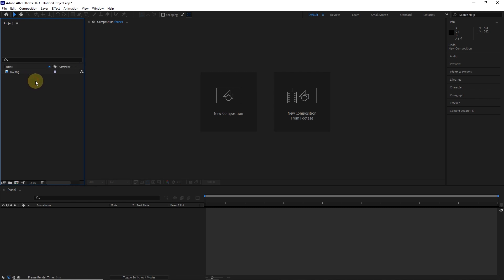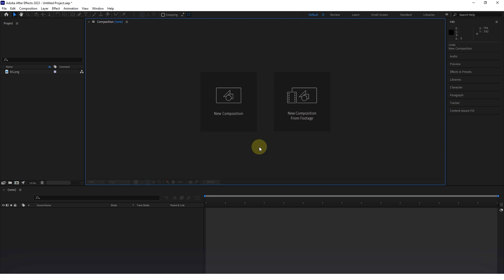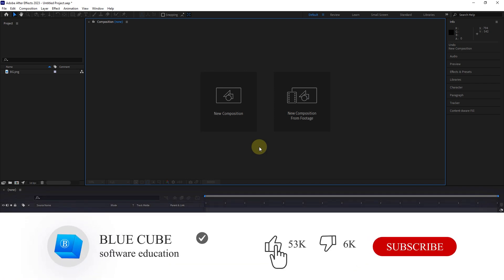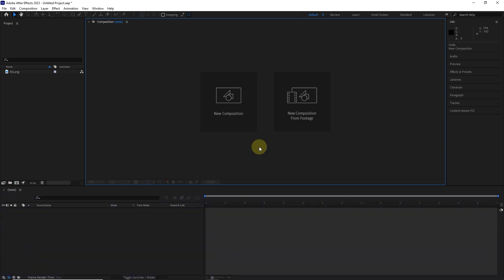This was a general explanation for getting to know the environment of the After Effects software. Be sure to remember these terms so that you can work with this software more easily in future projects. I hope you enjoyed this tutorial. Don't forget to subscribe to my channel. Until the next tutorial, goodbye for now.